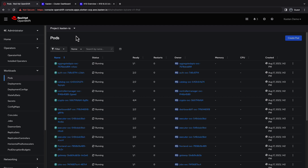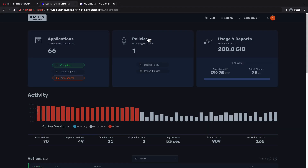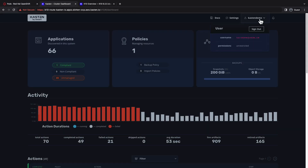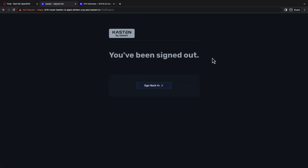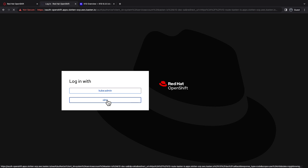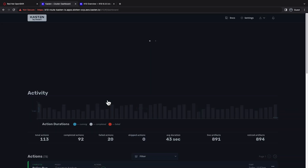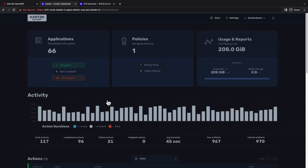Once the pods have finished restarting, I can navigate back to the Kasten dashboard and sign out of my token authenticated session. When I click sign back in, I'm met with the Red Hat OpenShift login. I'll select Okta, which will automatically authenticate me to the Kasten K10 dashboard.